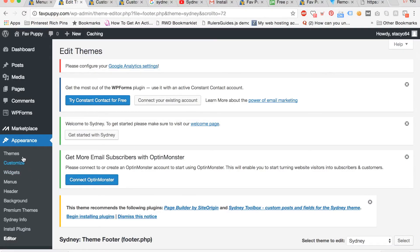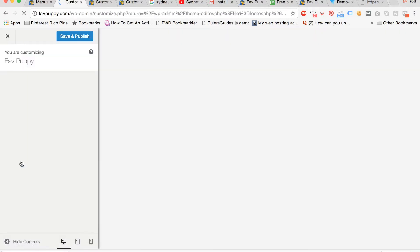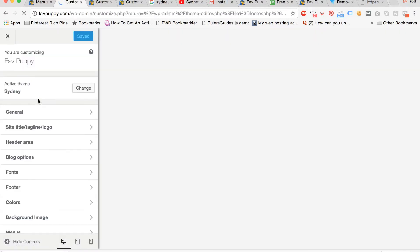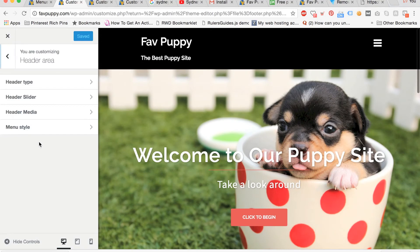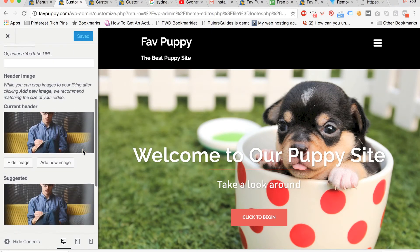Go to the dashboard. Now click customize under appearance. Go to header area. Go to header media.